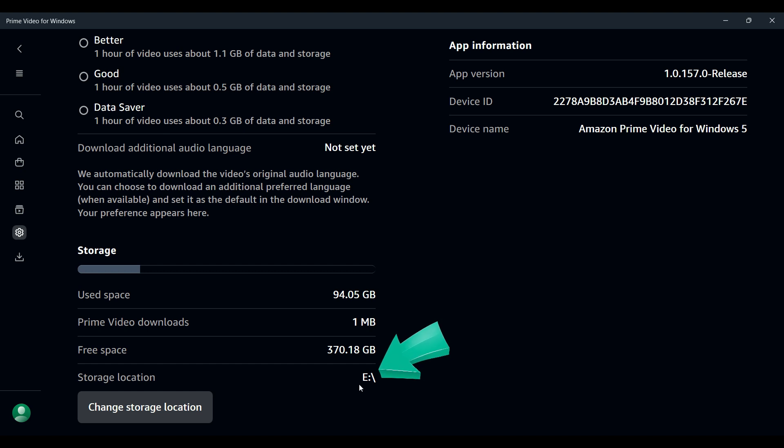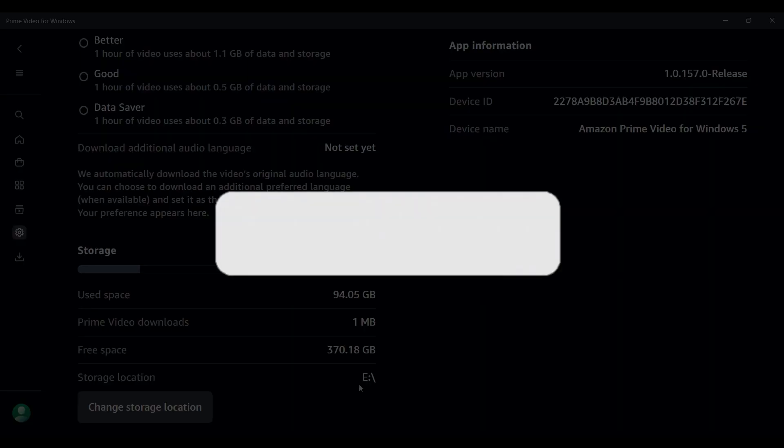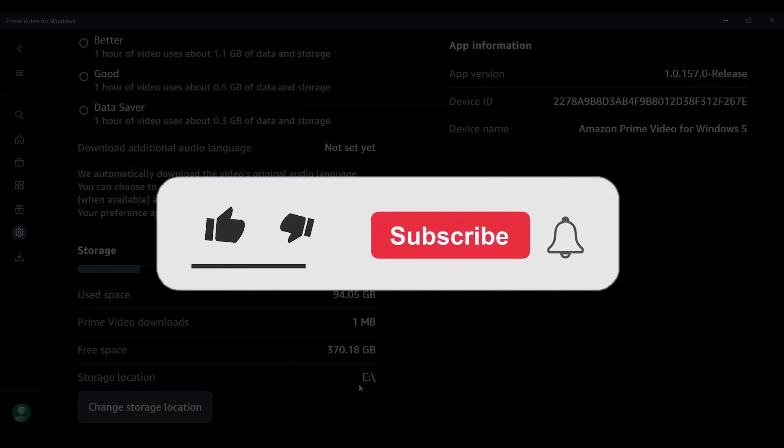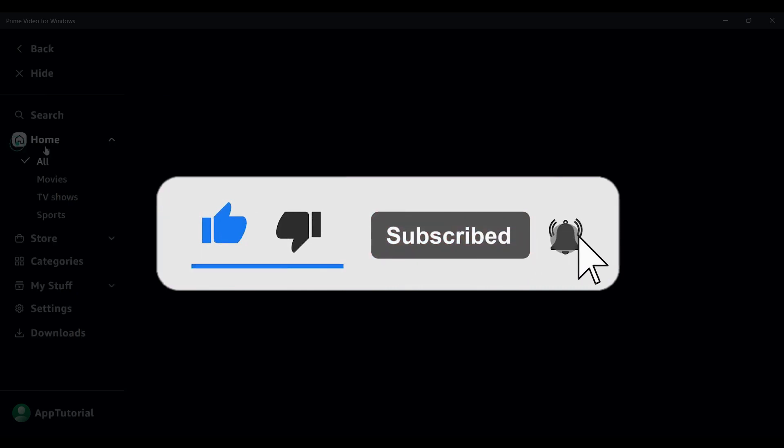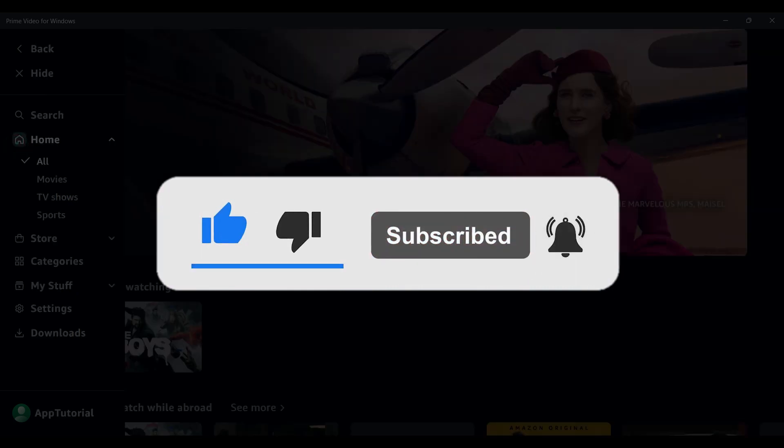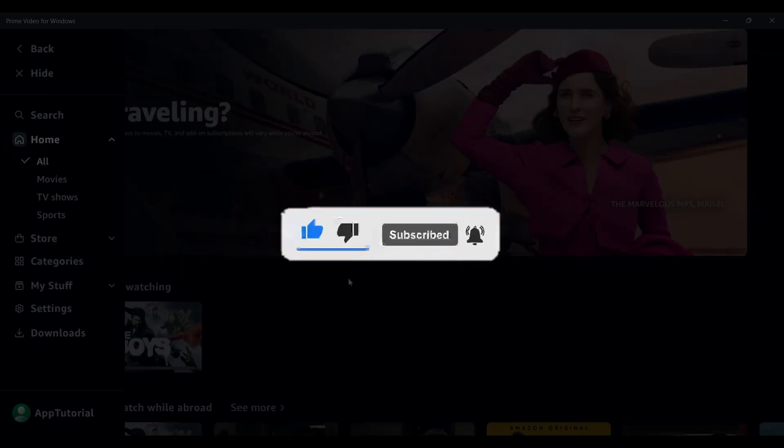Well guys, that's it. That's how we change the storage location for downloads in Amazon Prime. It's as easy as that. Hope you guys found this video informative and for more content like this, remember to hit like, share and subscribe. This support fuels us. Until next time, thank you.